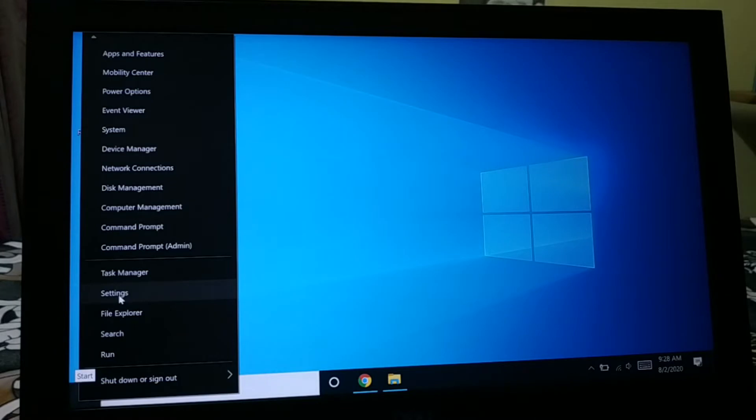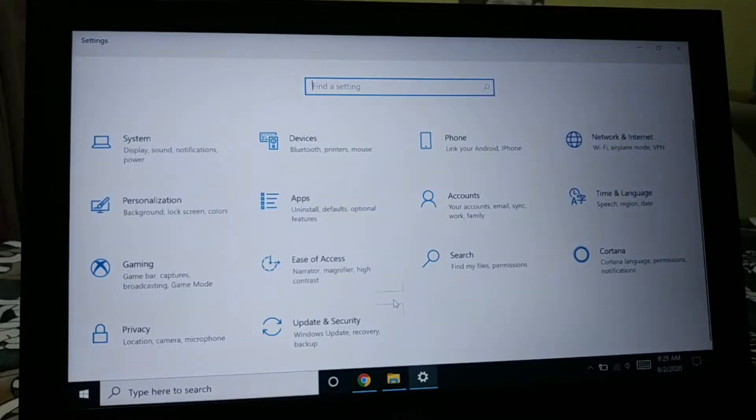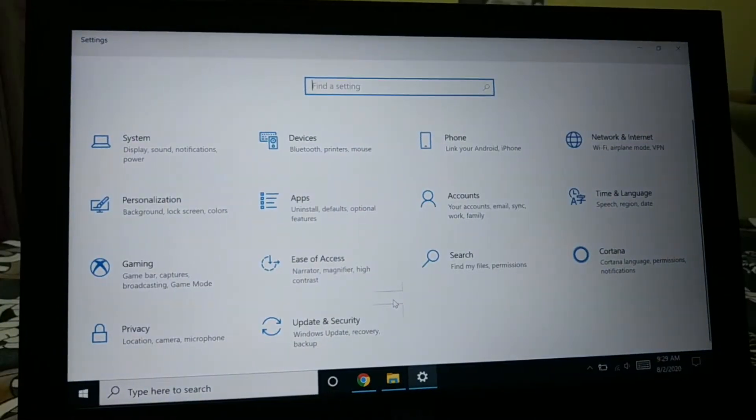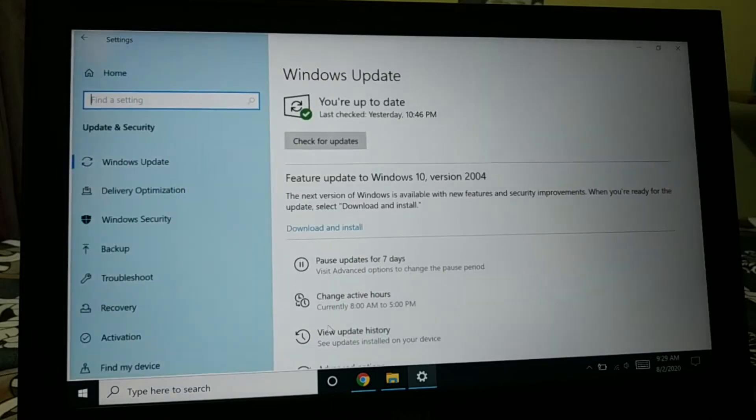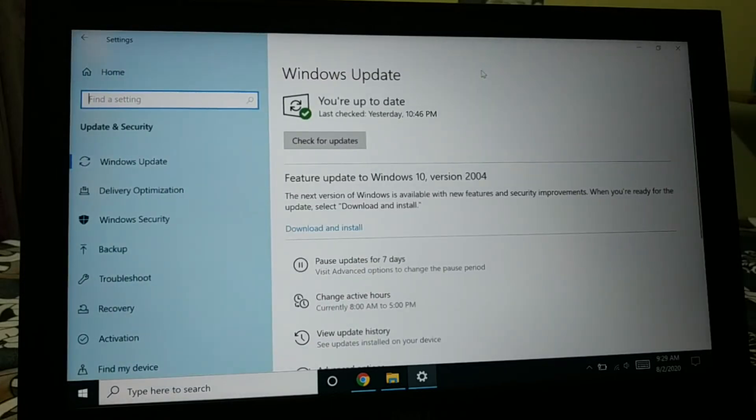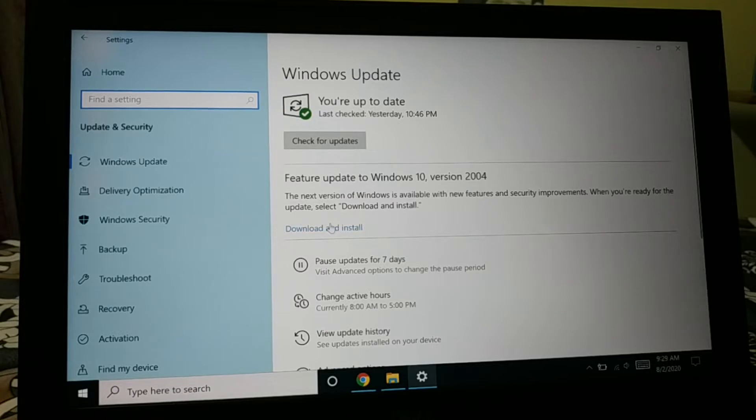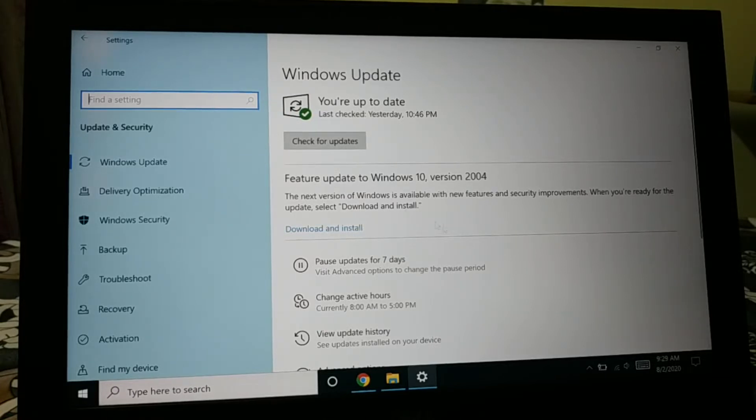And then you're going to choose Update and Security, and finally you're going to see here you have a feature update. So if you don't see your feature update over here, you might have already installed it, or you can click on check for update and you'll get that.